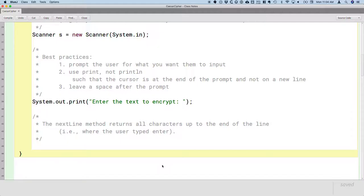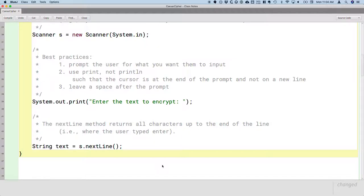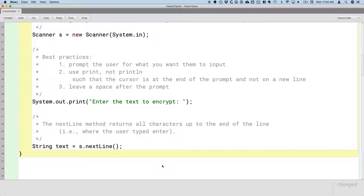So we'll create a local variable of type String called text, and we'll assign it the reference to the new string object that's returned by calling the nextLine method on our scanner object. So the nextLine method creates a new string. That new string will have all the characters that the user typed up to when they hit enter, and we'll assign that to our local variable text.